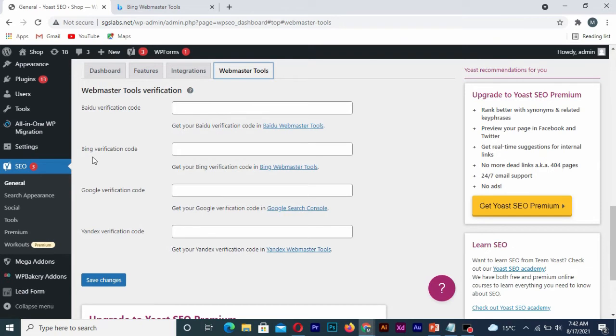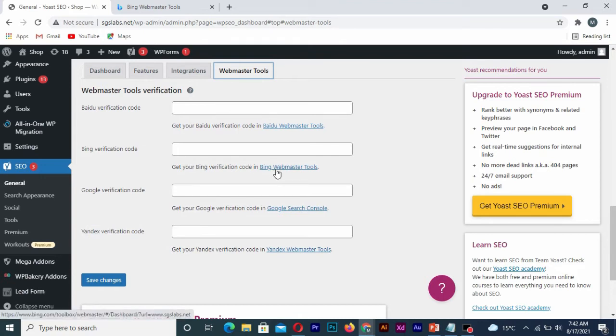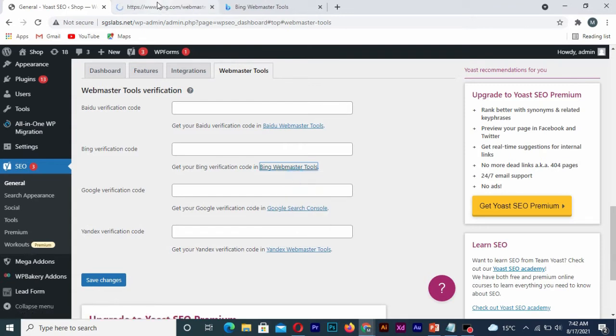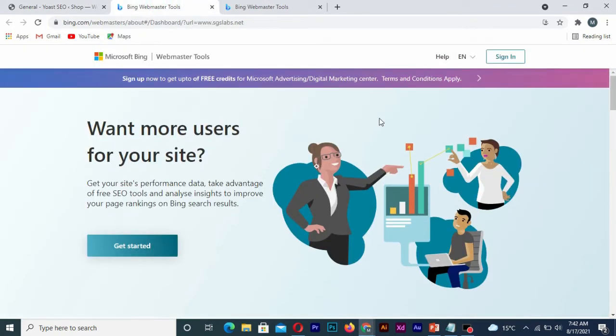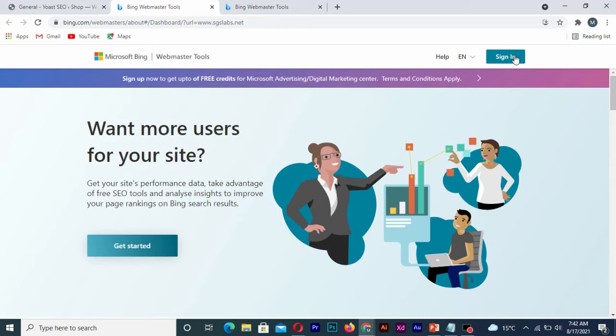We need to get the verification code, that is the Bing webmaster tool verification code. So simply click on it and open a new browser. Once you are there, you sign in with your email address containing the site.